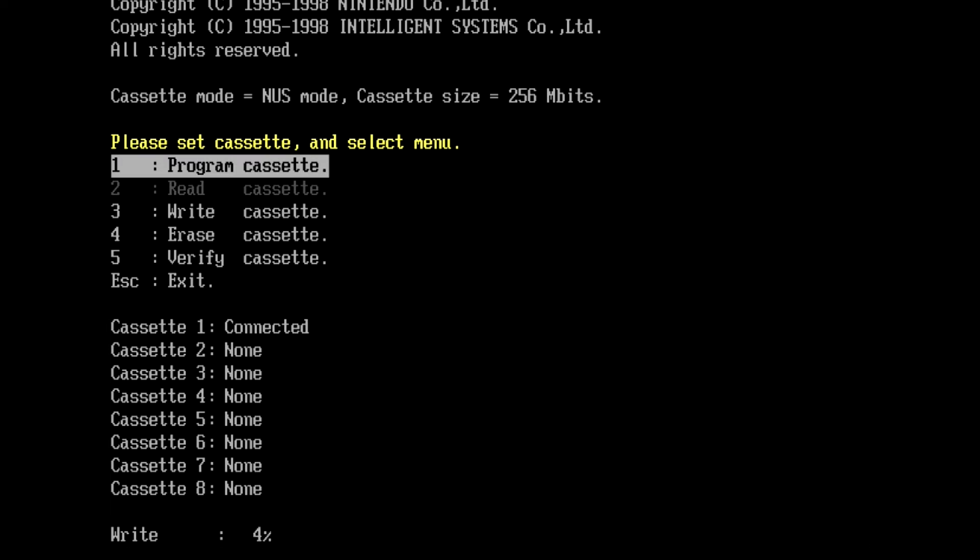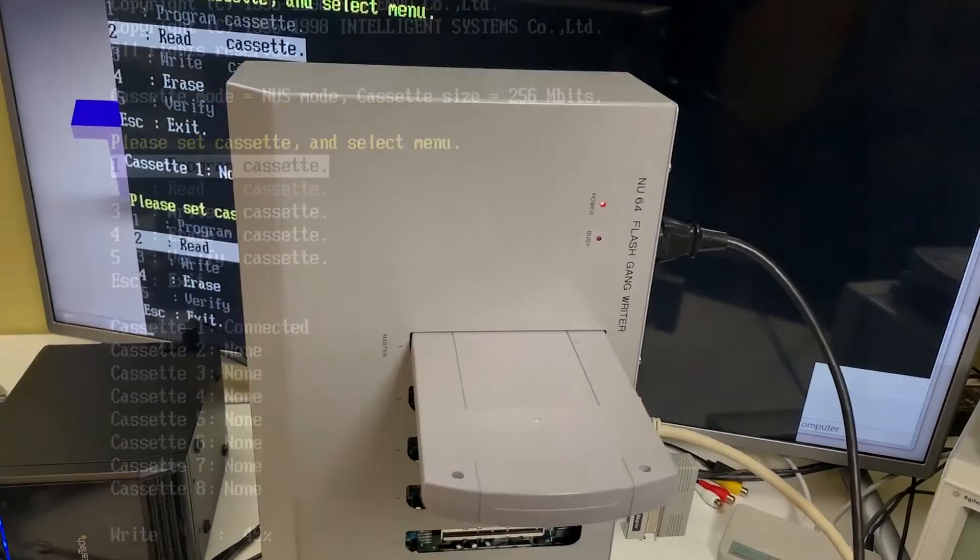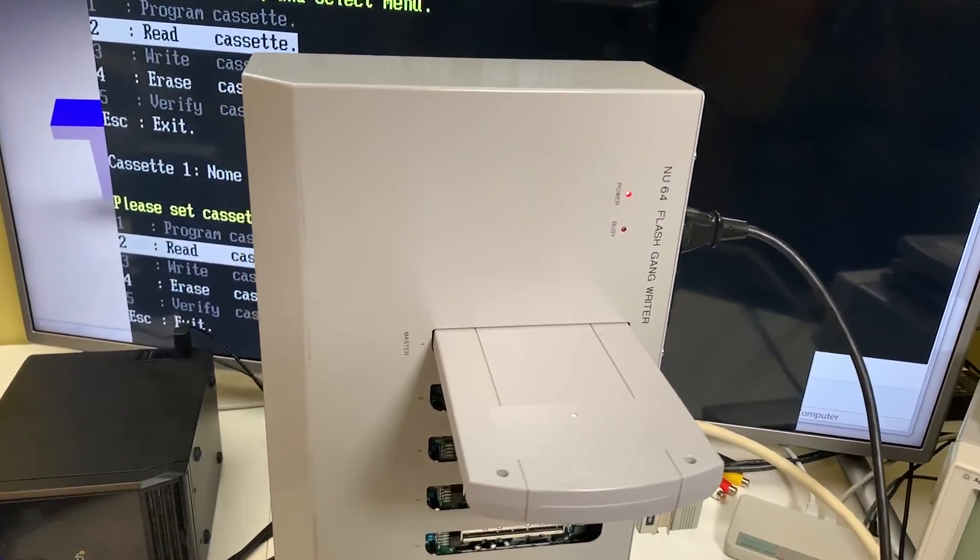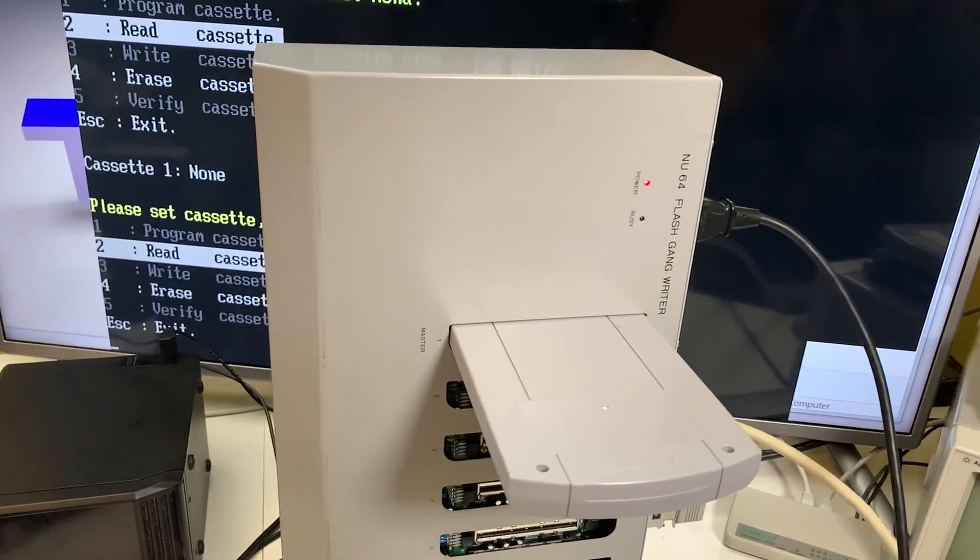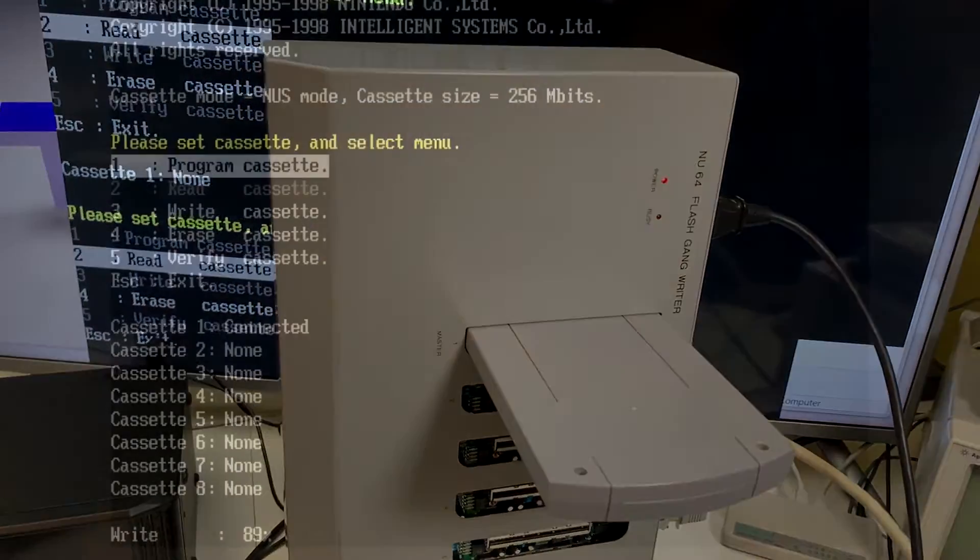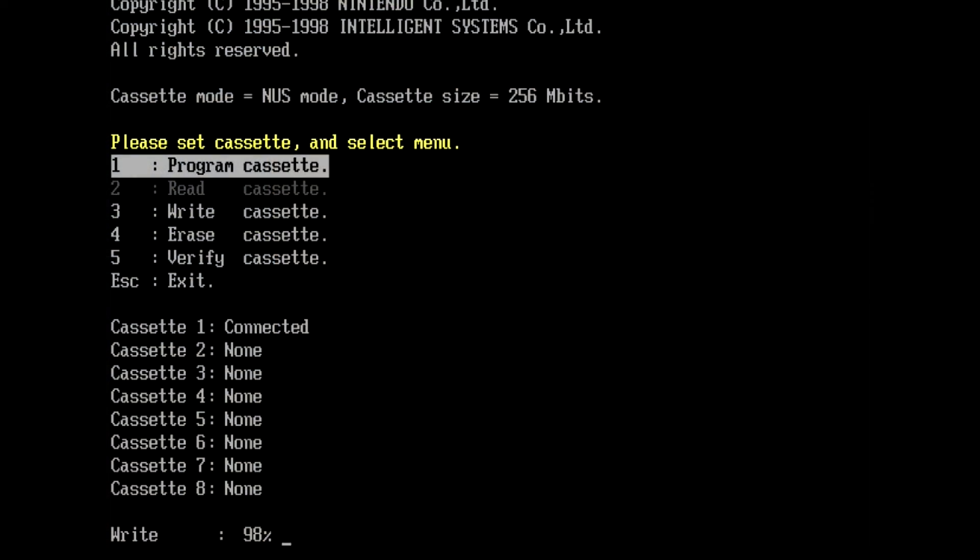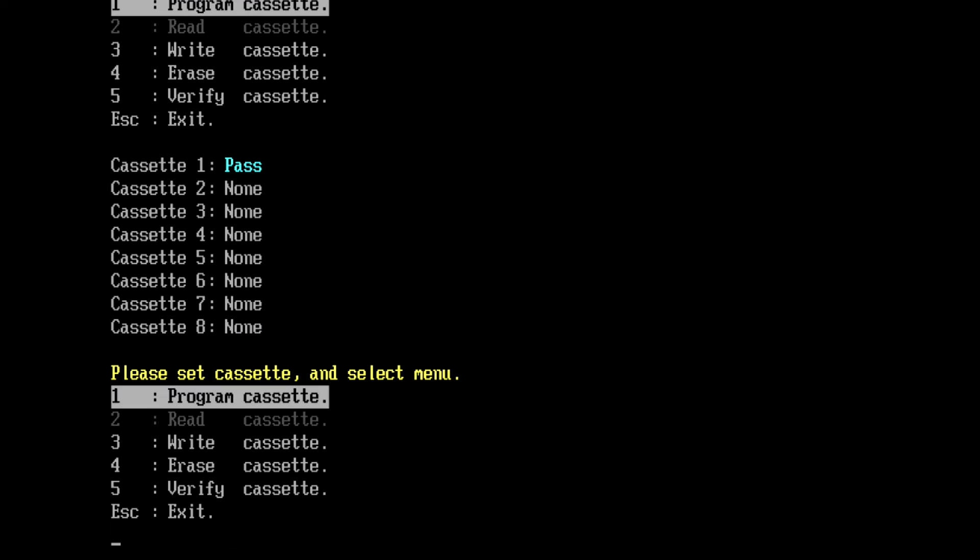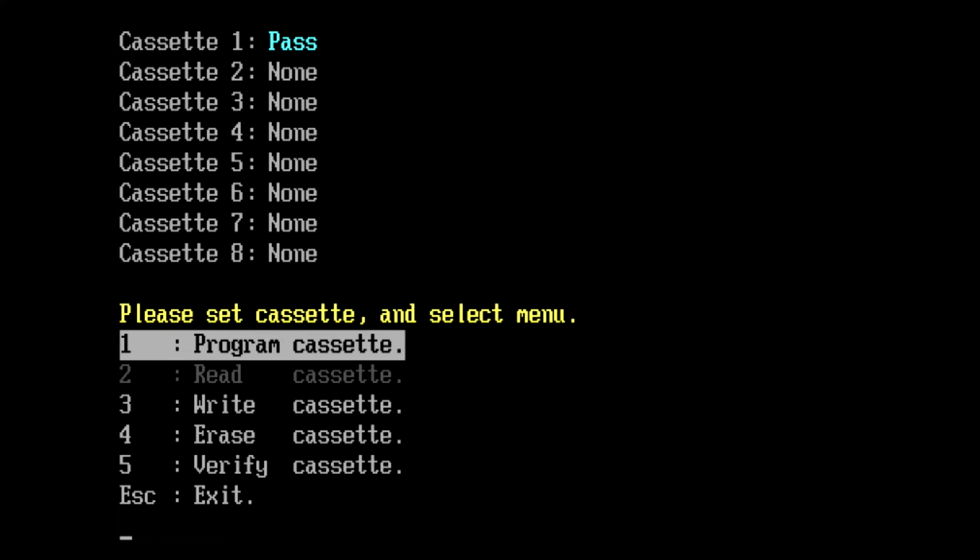I'll speed this up again here. And there you'll see that cassette one shows as pass.